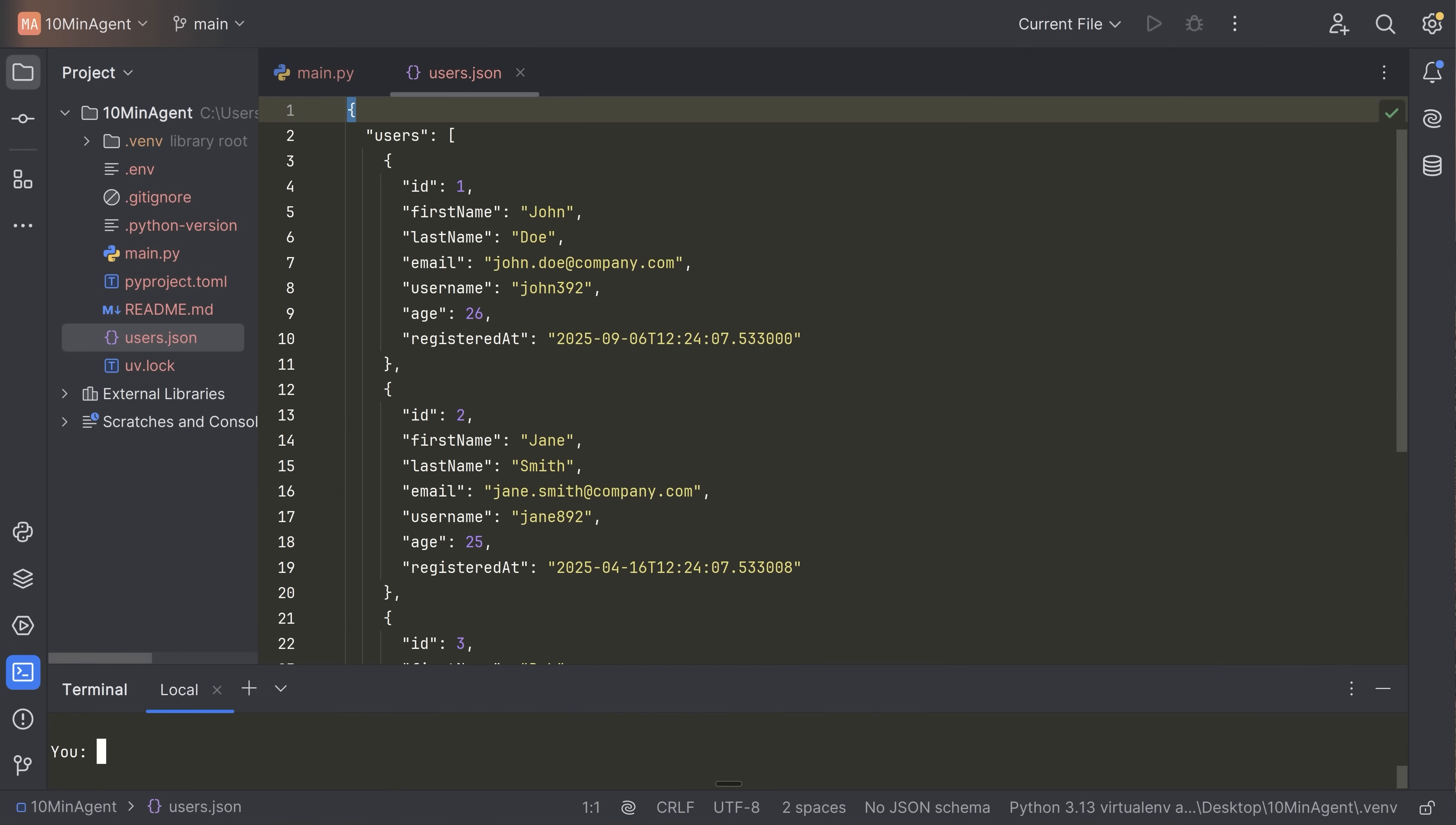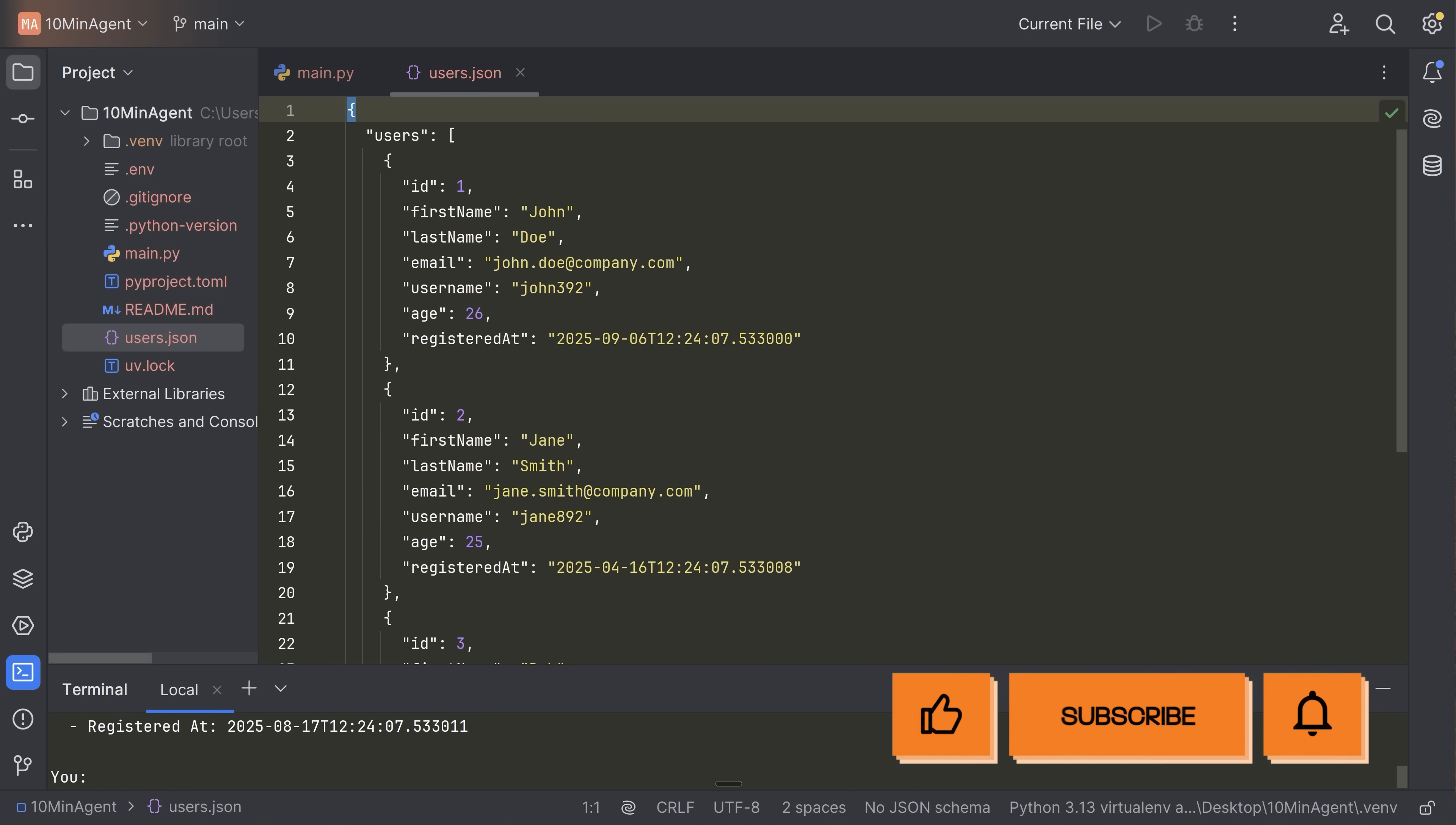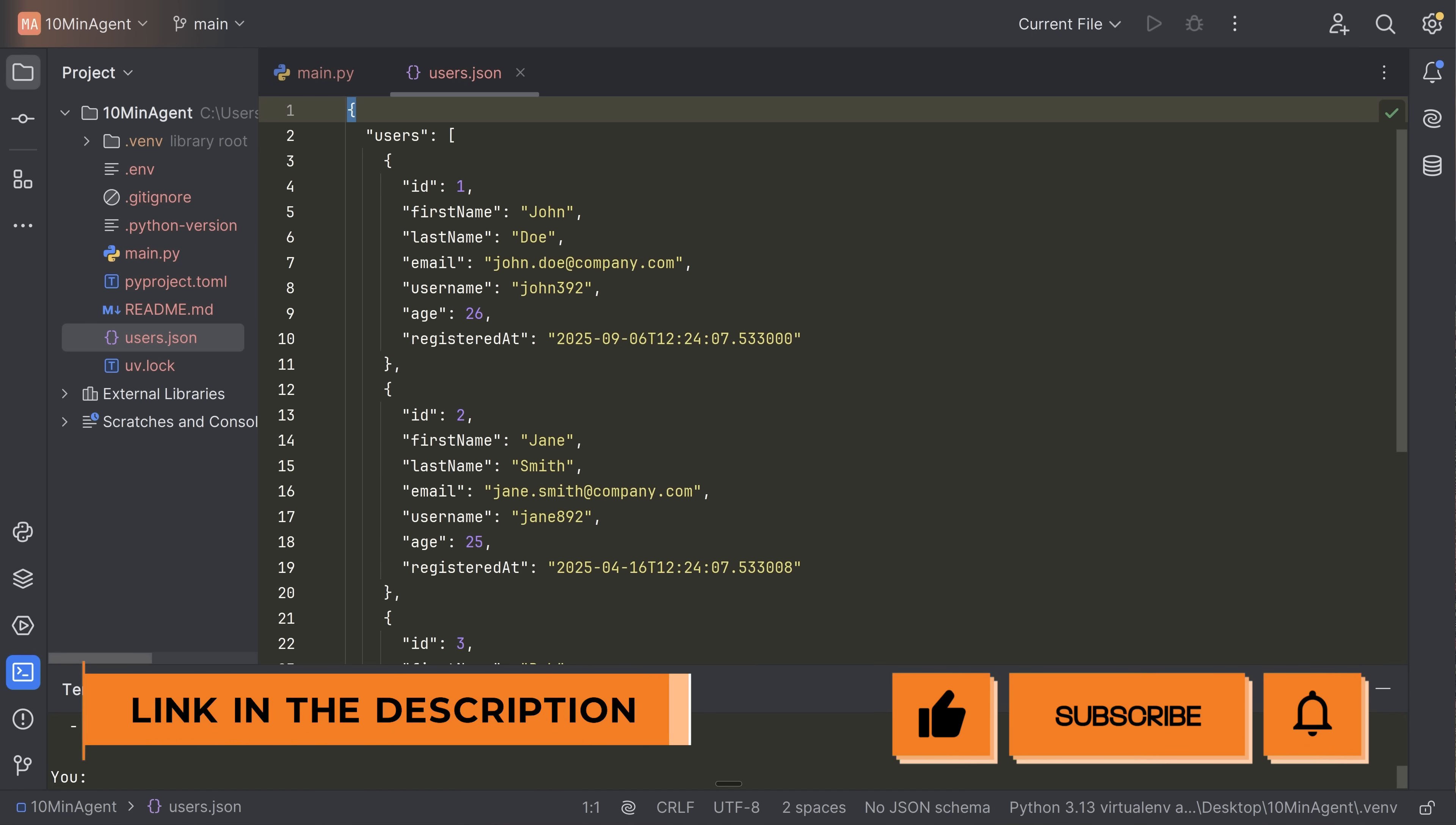So that is the AI agent in Python in approximately 10 minutes. You can add any tools that you want. You can change the LLM. You can change the system prompt and quite quickly, you can make something very interesting. Again, if you want the code, it will be available from the link in the description. I look forward to seeing you in another video.